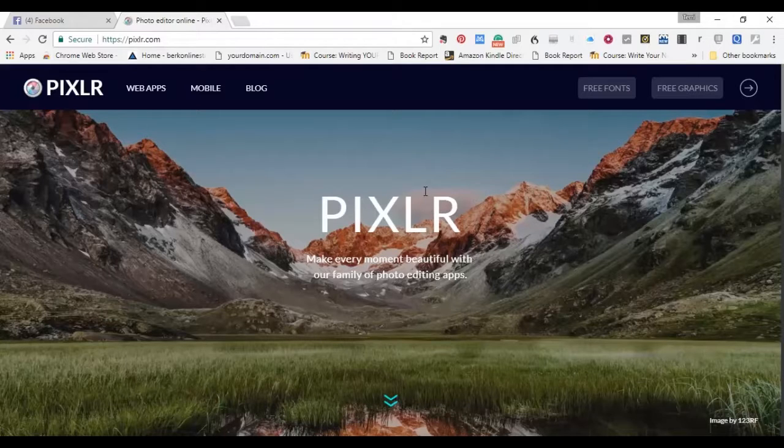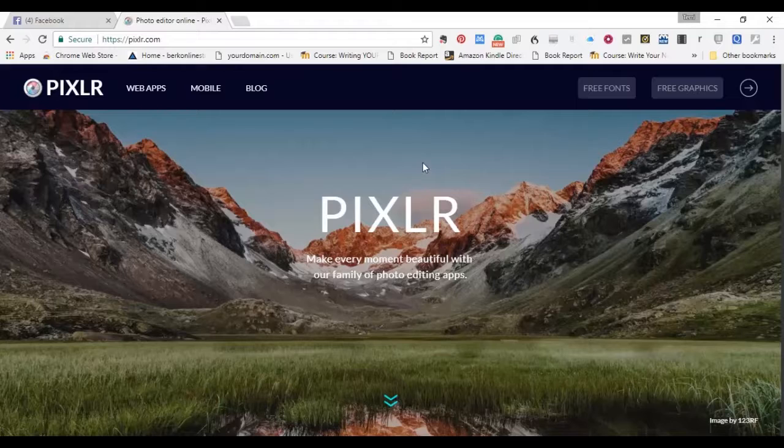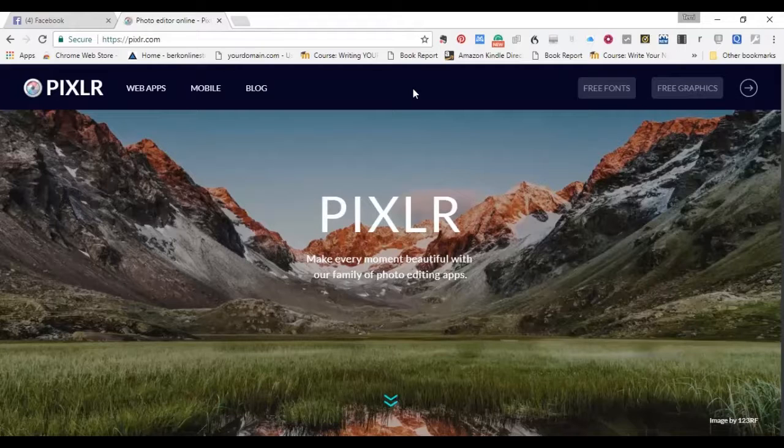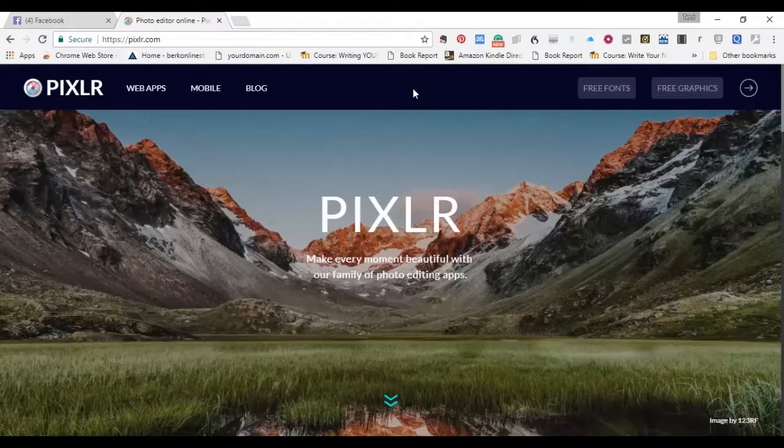Yes, they left out the vowel. I don't know why, you don't know why, nobody knows why. Probably Pixlr with an E was taken. Who cares? It's P-I-X-L-R.com.